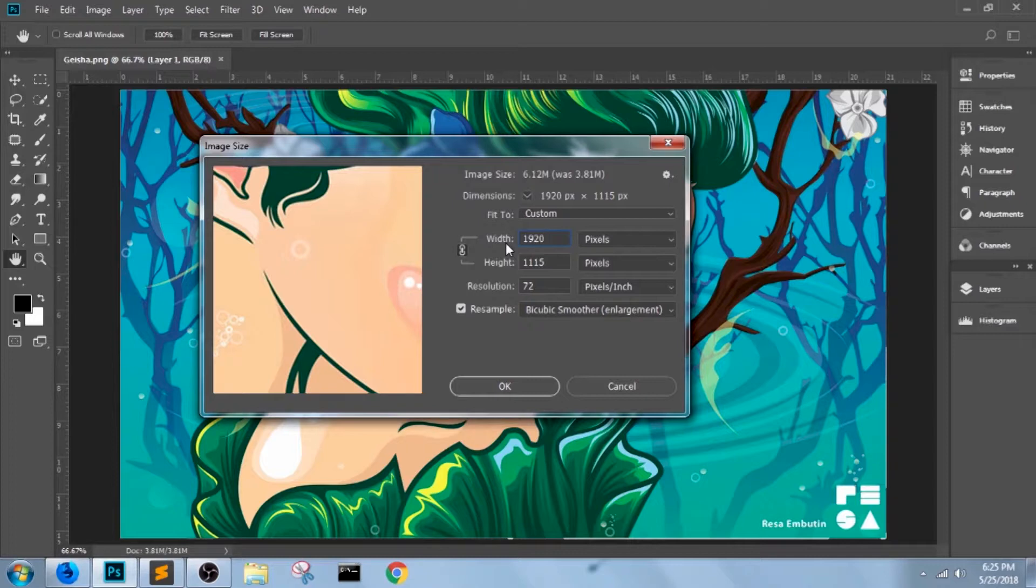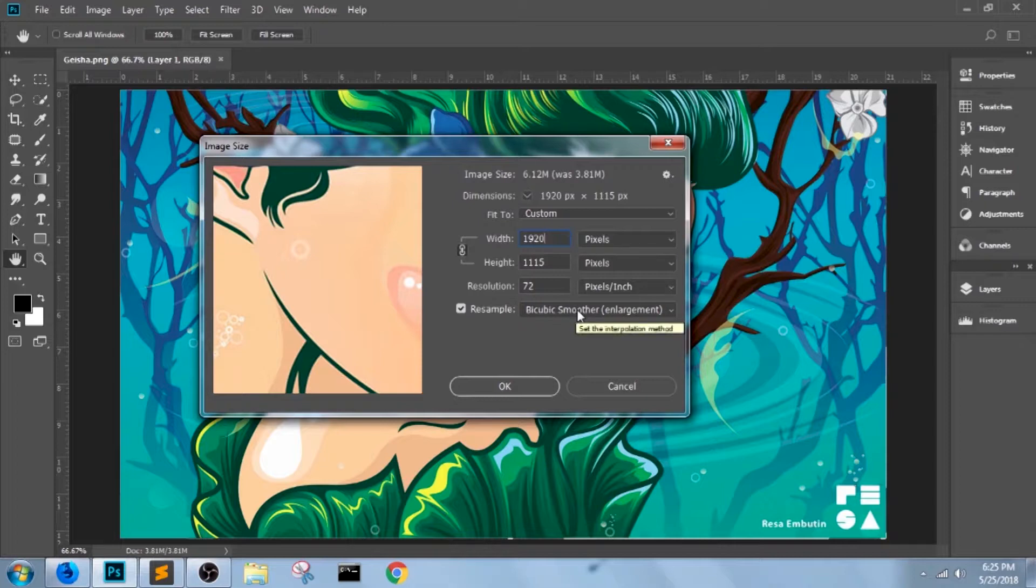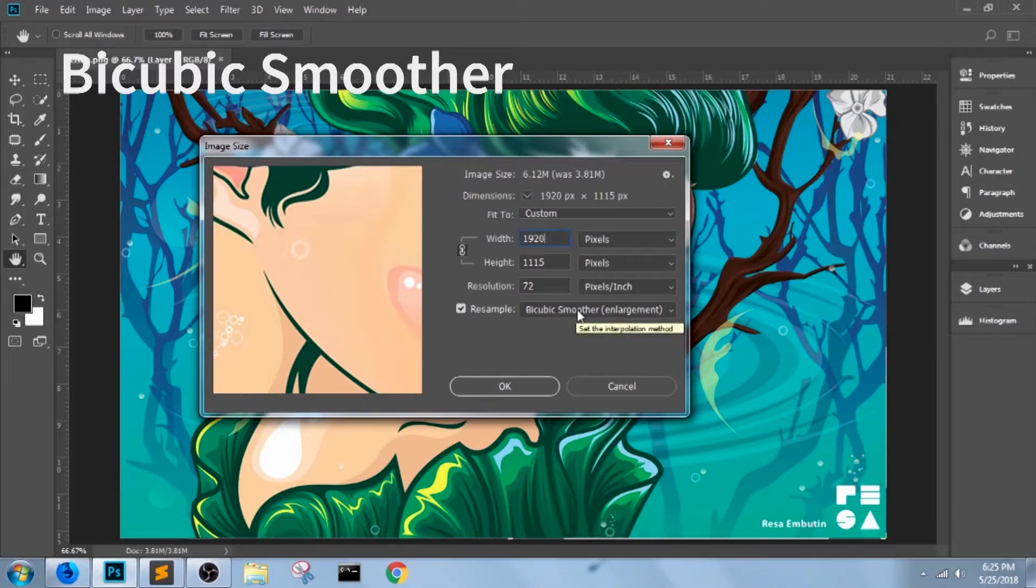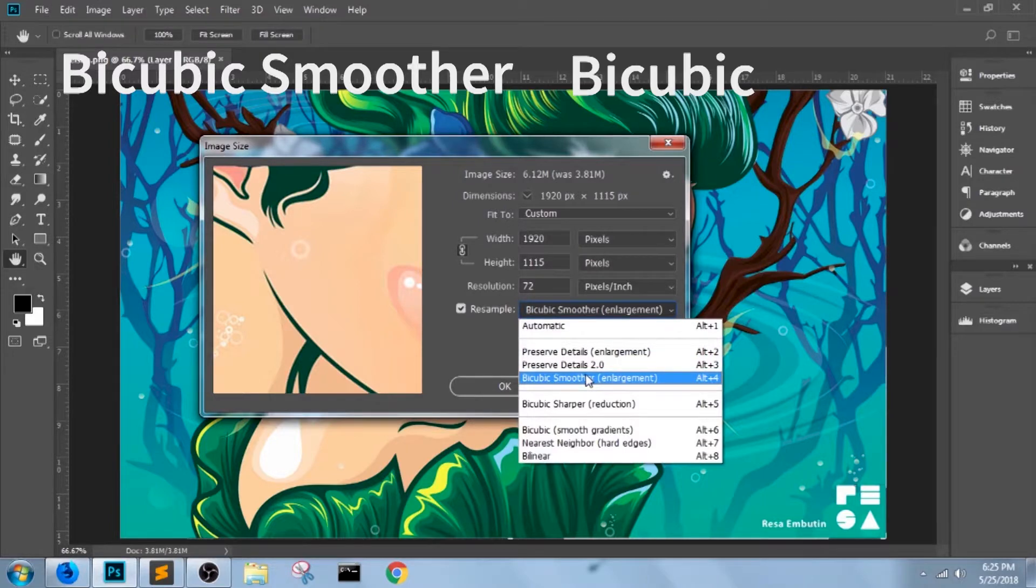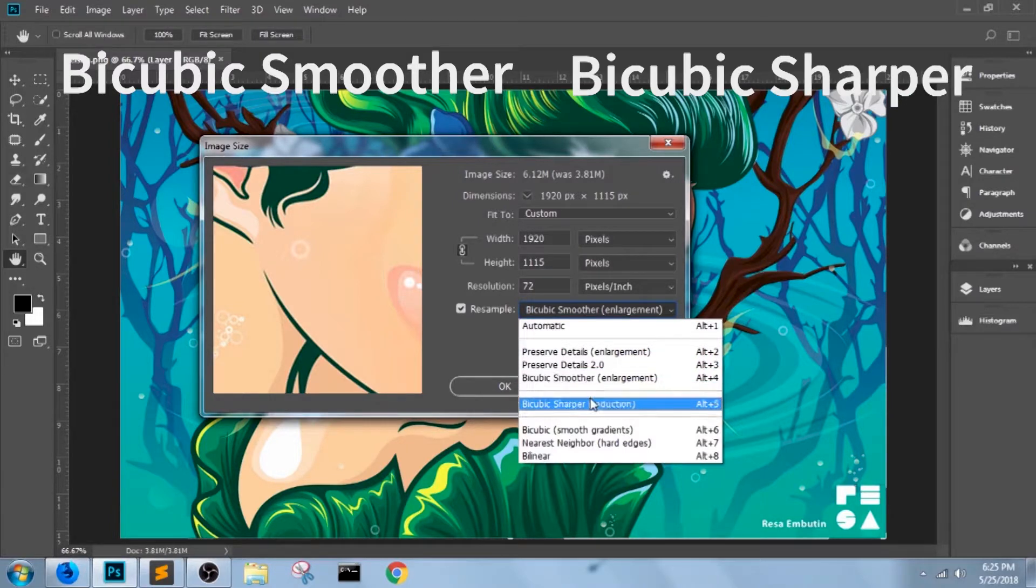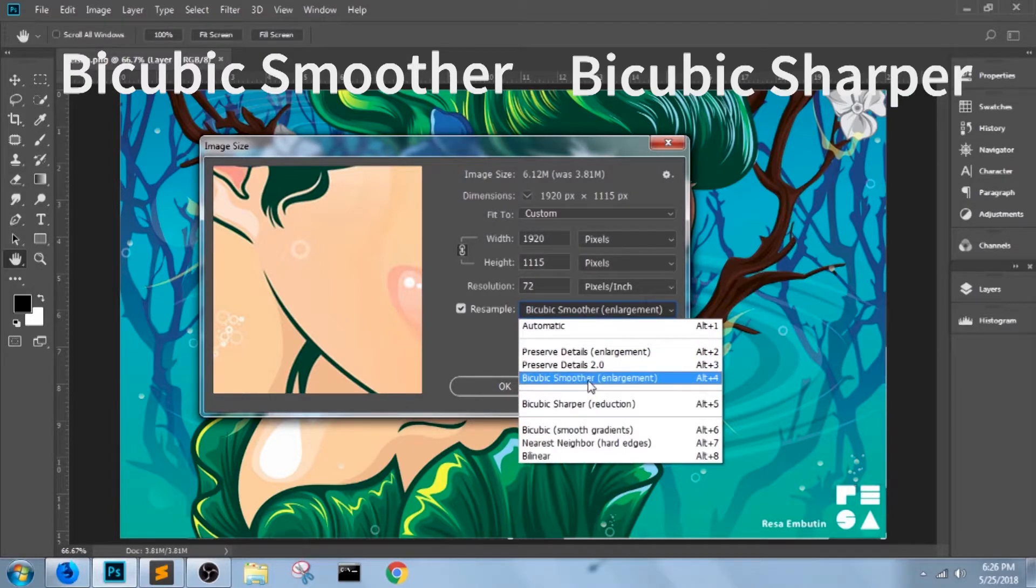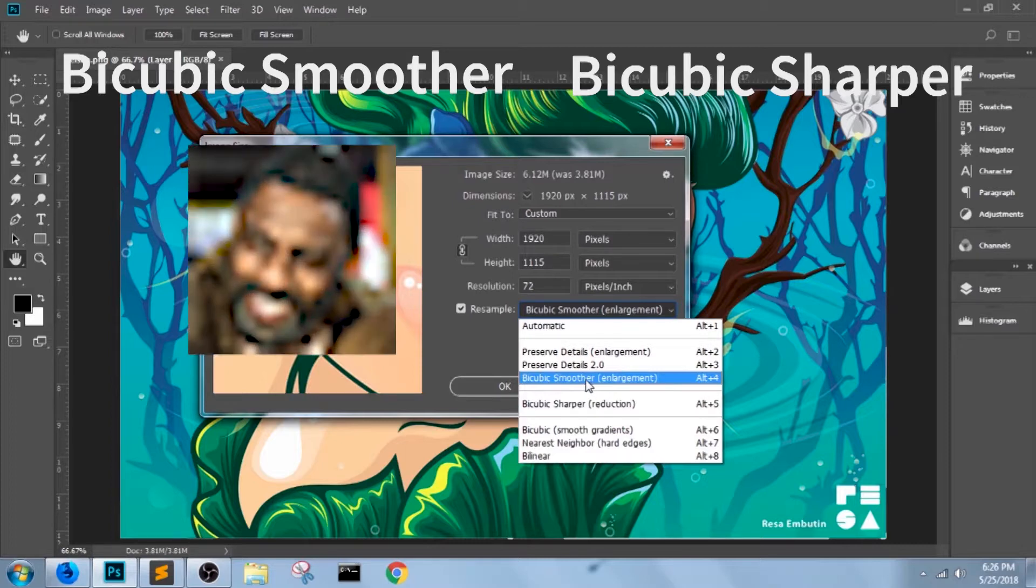is input the value for resample. There are just two things to consider here: just bicubic smoother and bicubic sharper. Bicubic smoother is for enlarging images. Like in this case, I upscaled it.